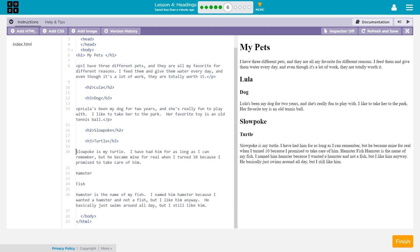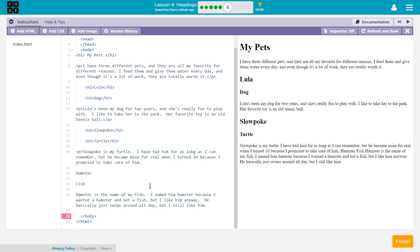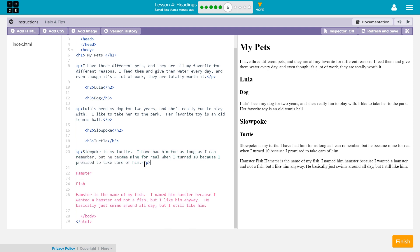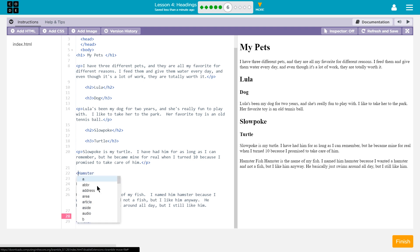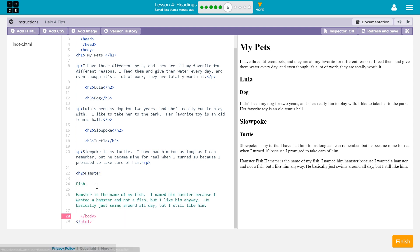And then finally, hamster. Whoops. Nope. We should make this a paragraph tag. Because this, well, it's a paragraph. Yep.